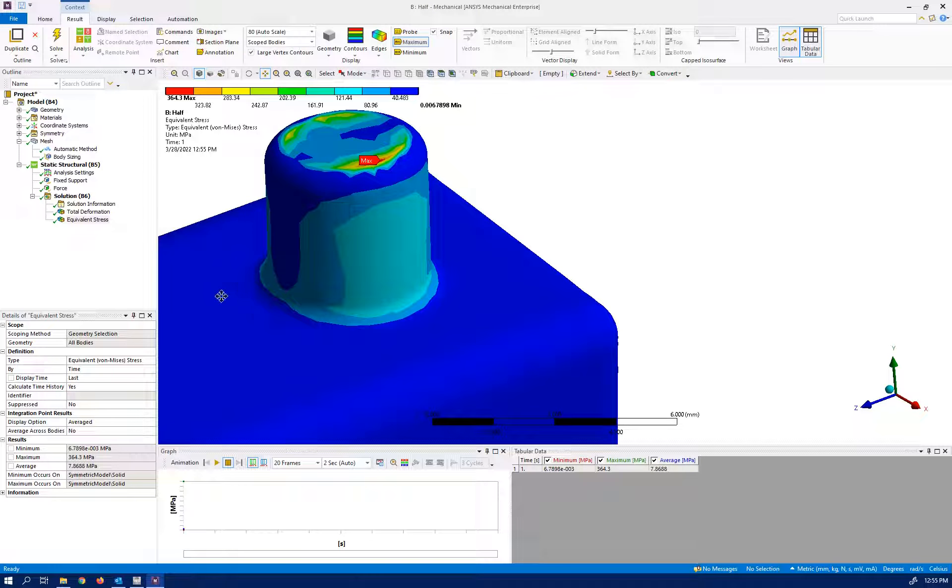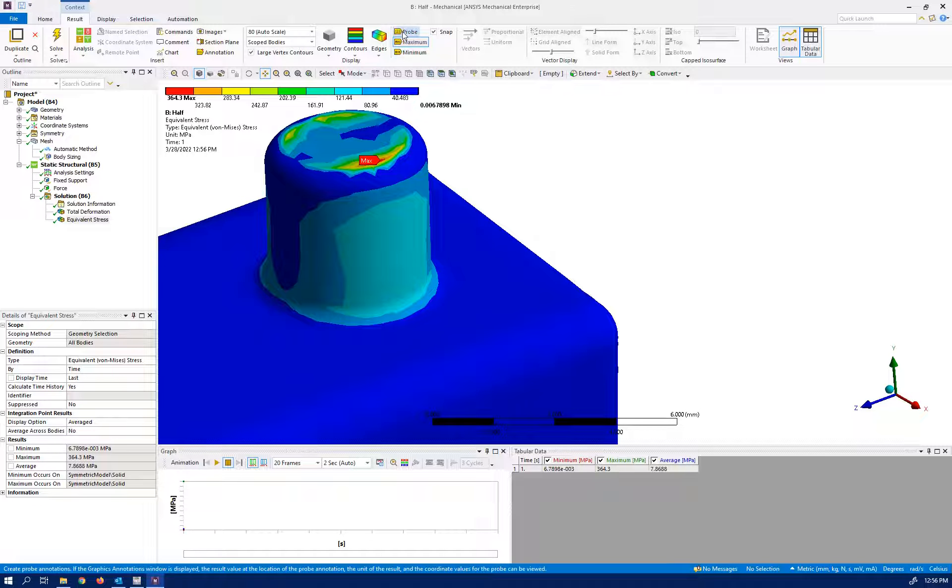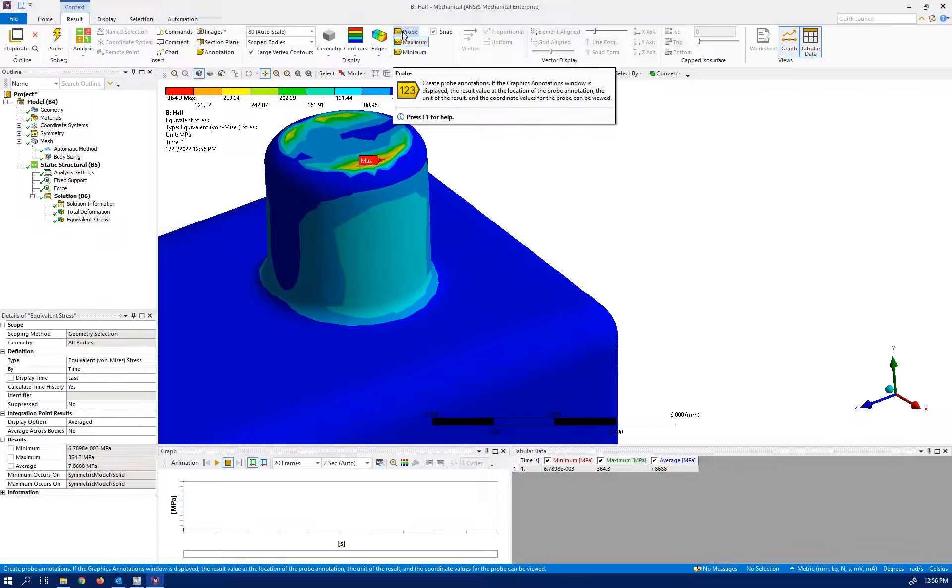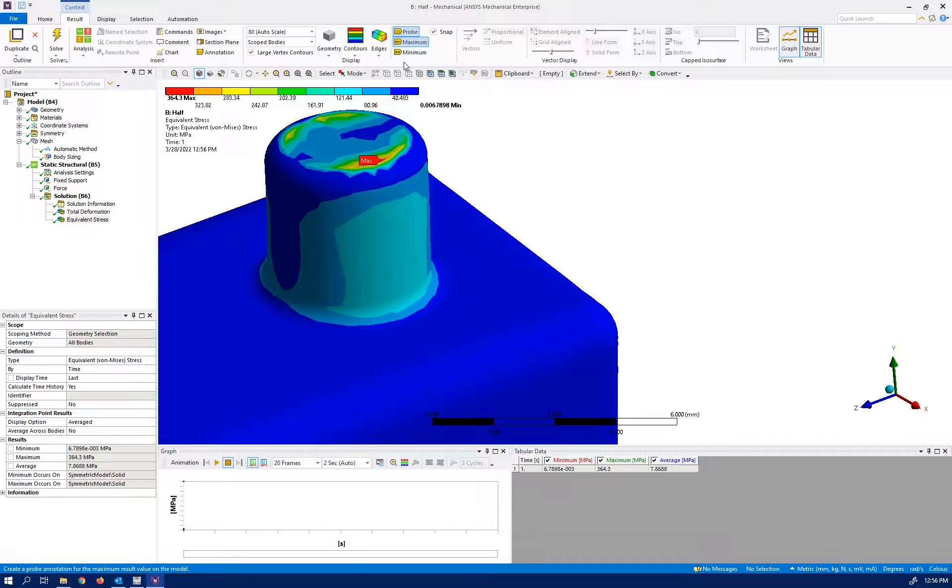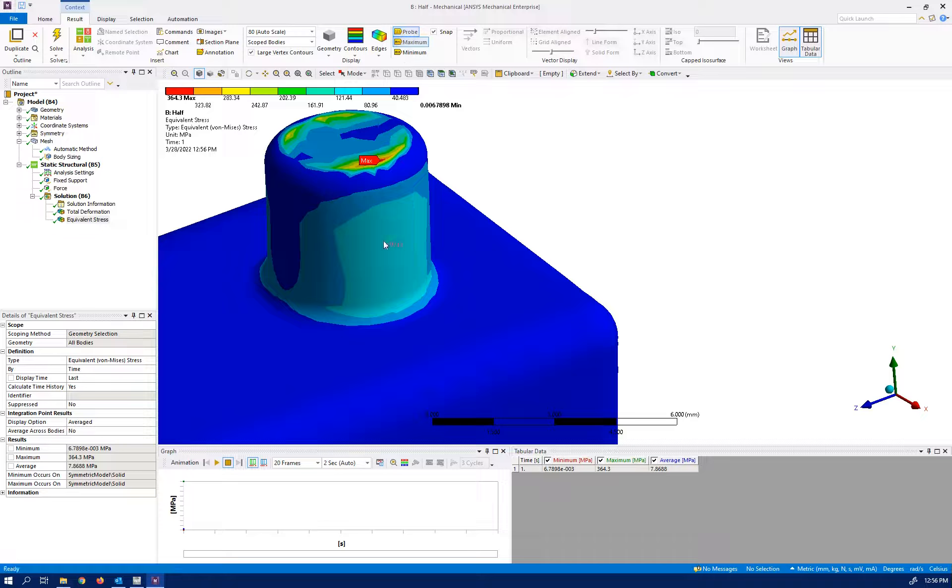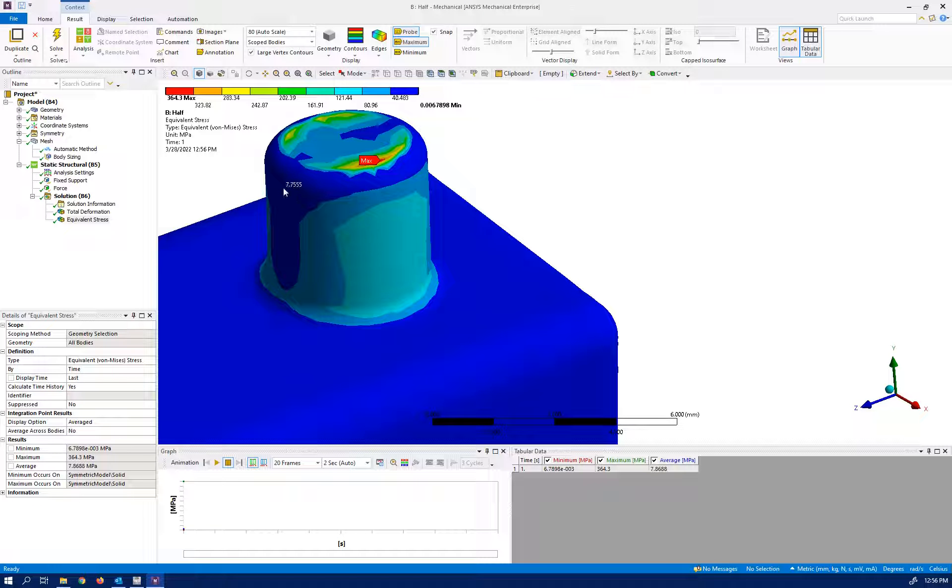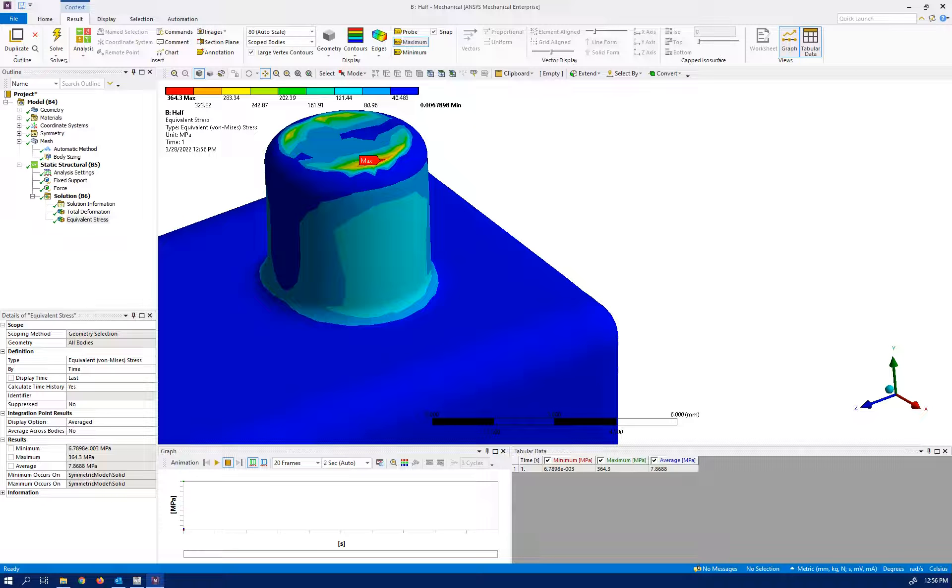If you want to see what is the value of any stress anywhere, you select Probe and this shows the exact value of the stress. Let me turn it off. Okay, thank you very much and see you next.